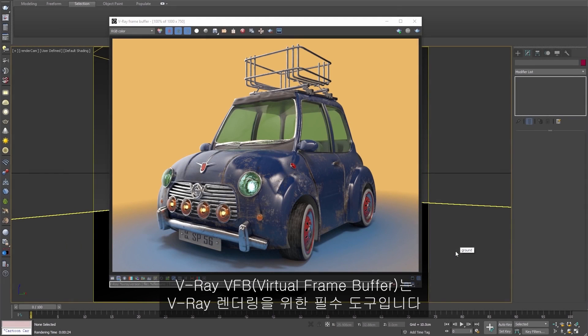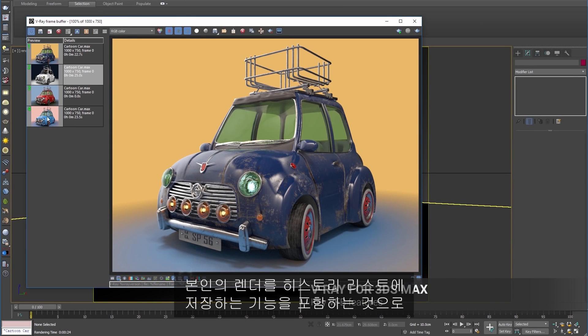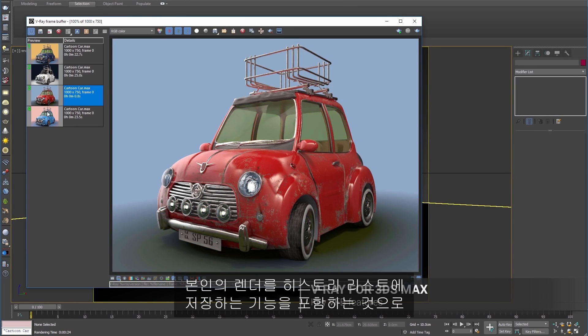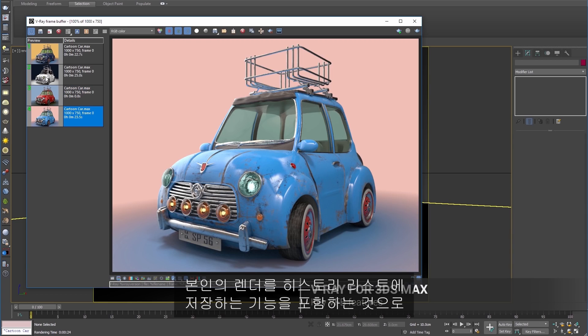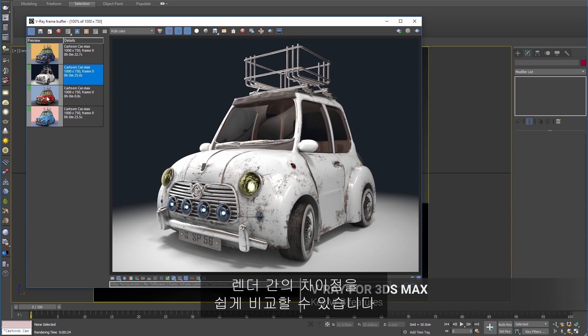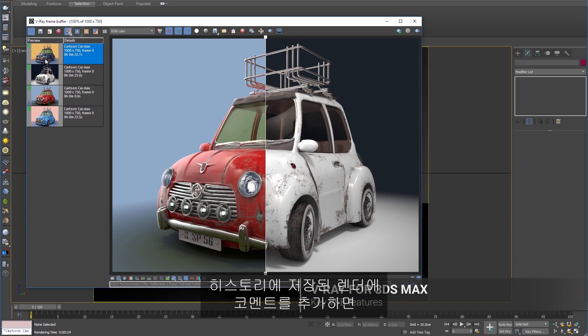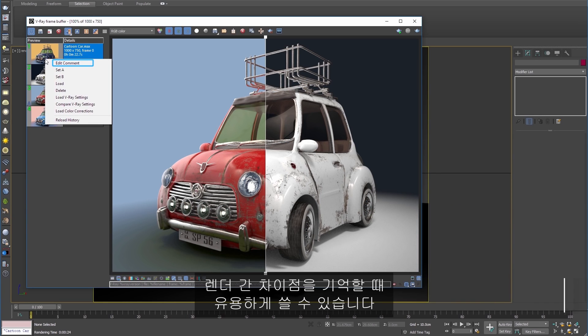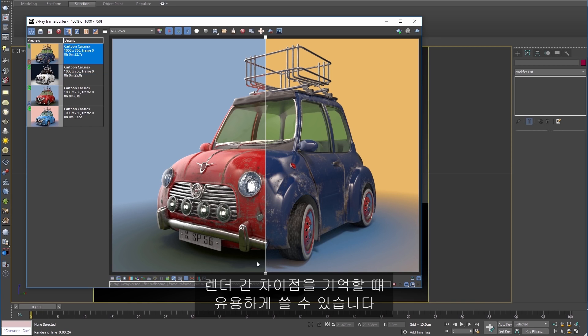V-Ray's Virtual Frame Buffer is an essential tool for rendering with V-Ray. It includes the ability to save your renders to a history list, making it easy to compare their differences. Adding comments to renders in the history is also useful to remember what changes are different from render to render.